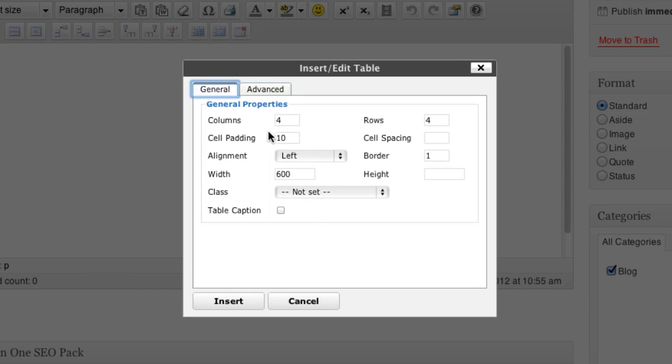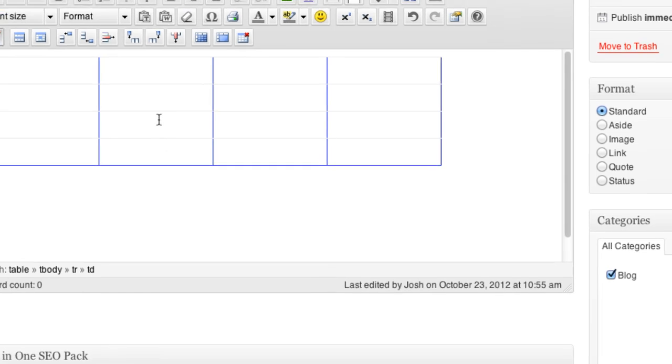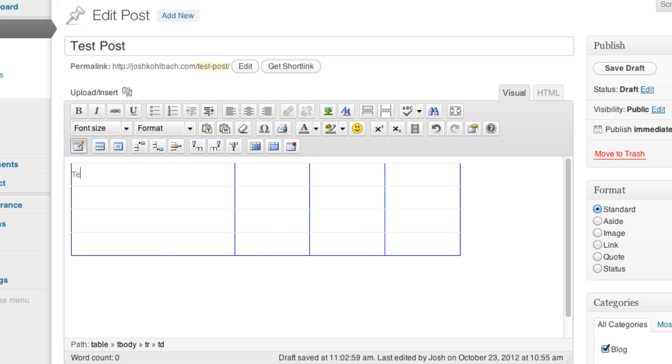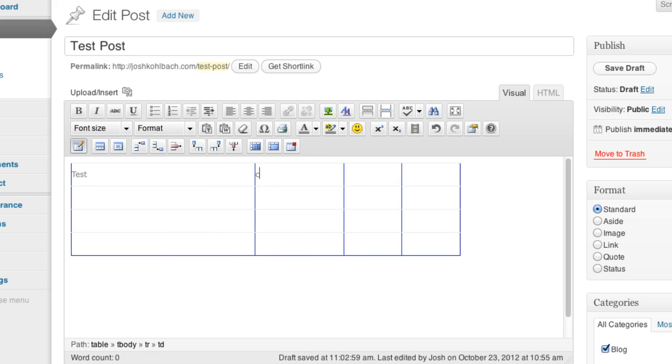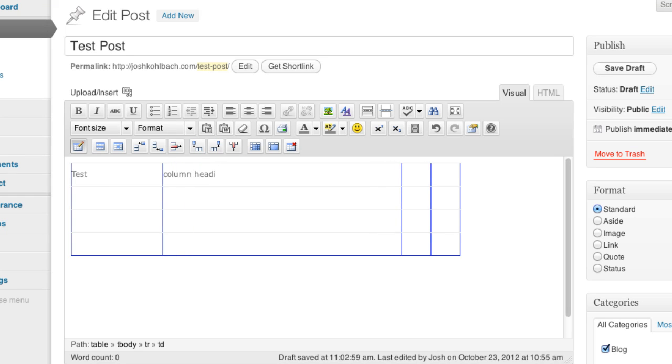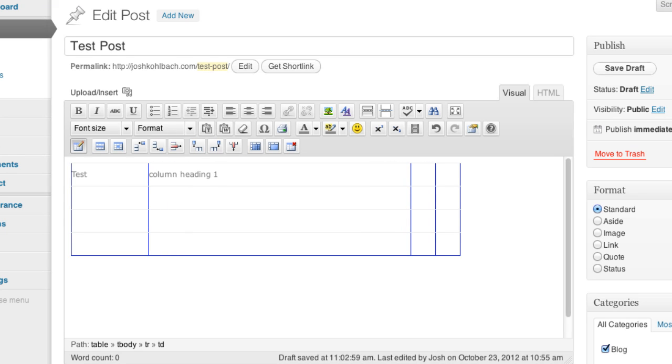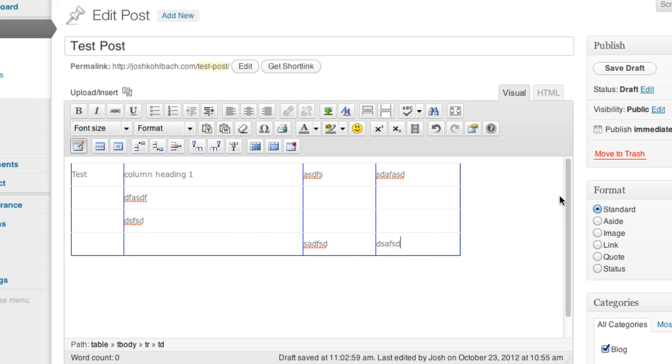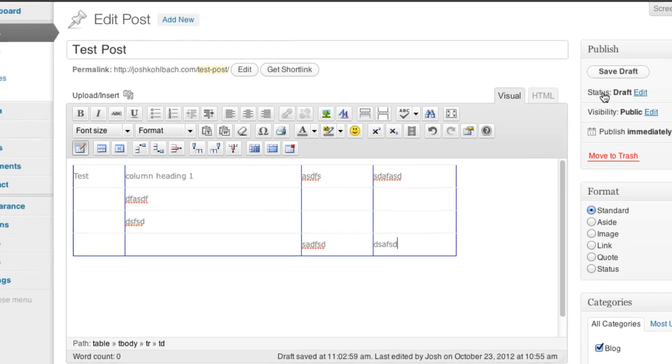So once I've configured exactly what I want, I can click on insert and it'll put in the table as I've specified it. So I can say, column heading one and I can put in more text here, more text here. I'll just put in some examples there.